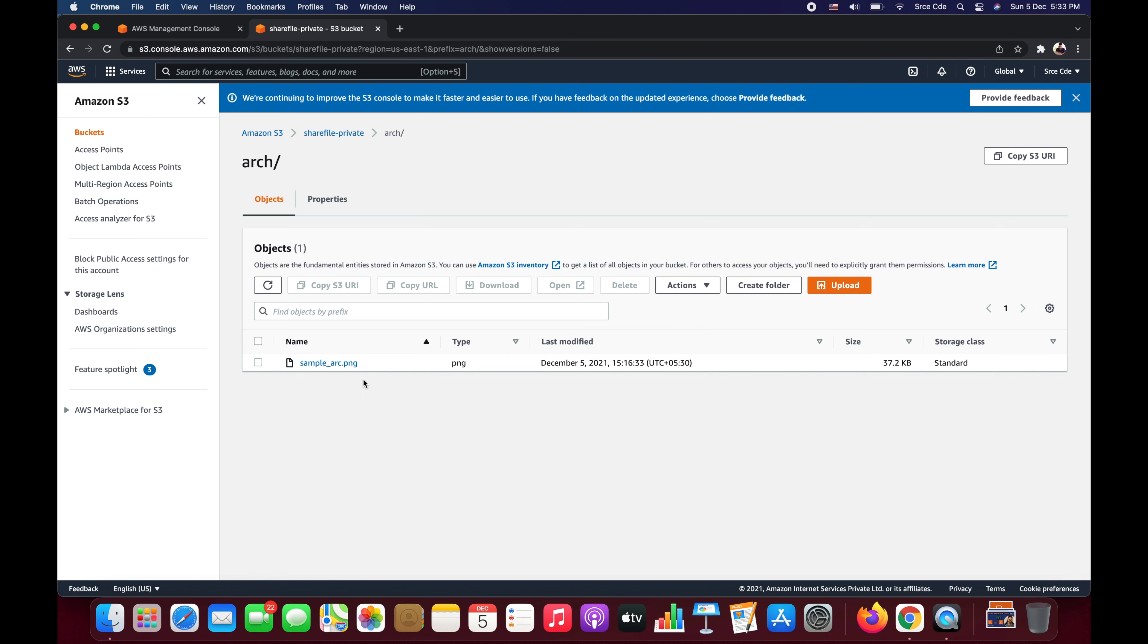And here within that directory I have this file that is sample_arc.png. Now let's say I want to share this file with a particular user, and here I don't want to provide full access to the S3 bucket to that user, or even I don't want to make this share-file-private S3 bucket public. So as I mentioned, the solution is to use the pre-signed URL.